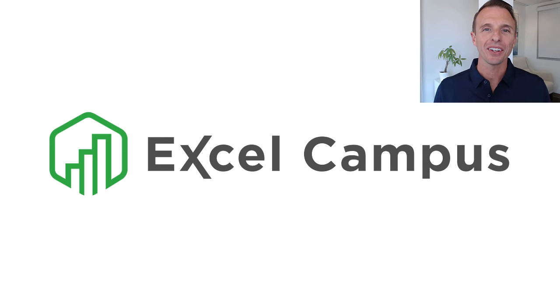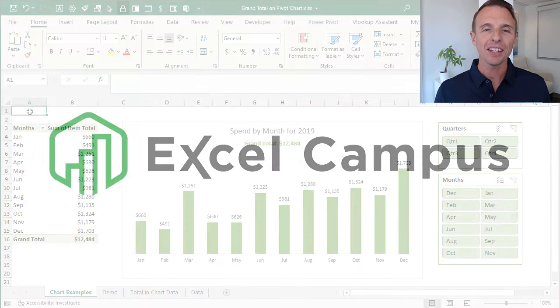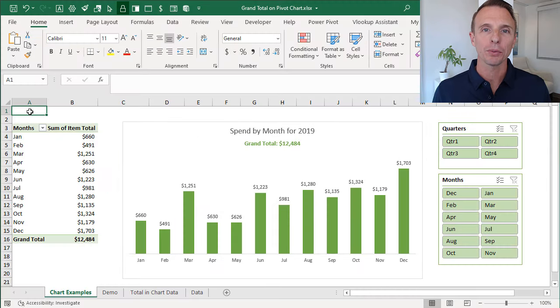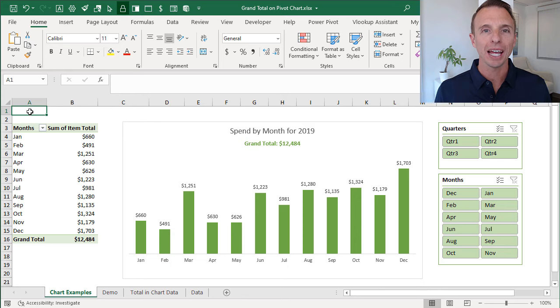Hey there, it's John from Excel Campus, and in this video I'm going to explain how to add grand totals to a pivot chart.